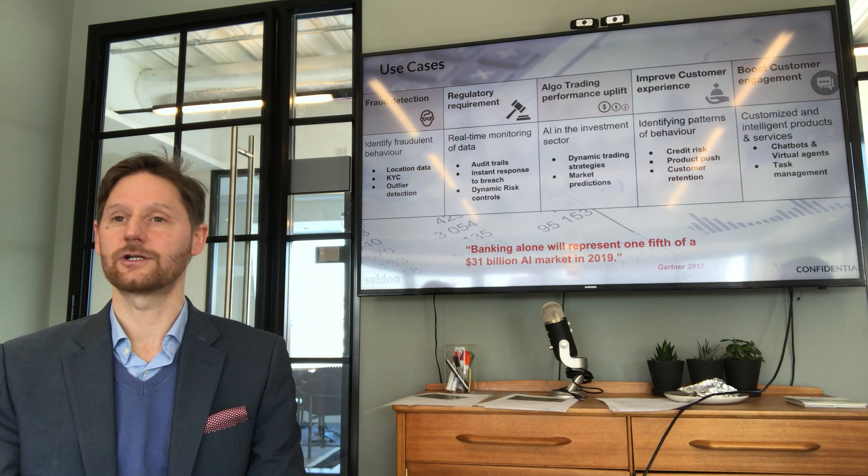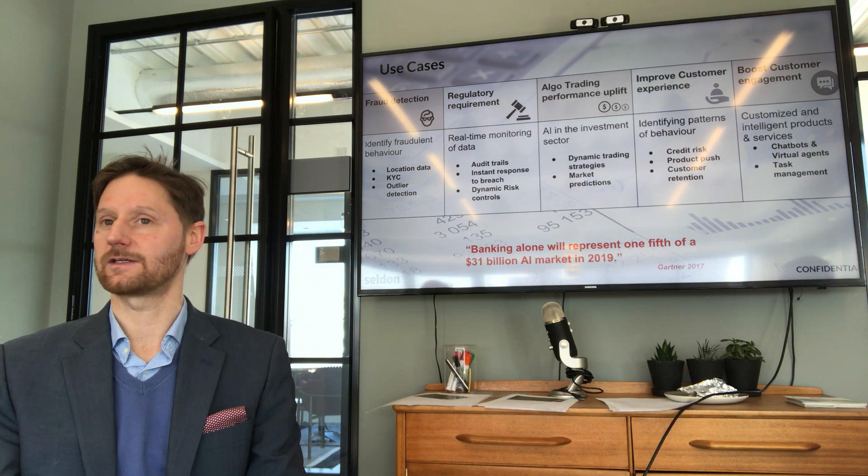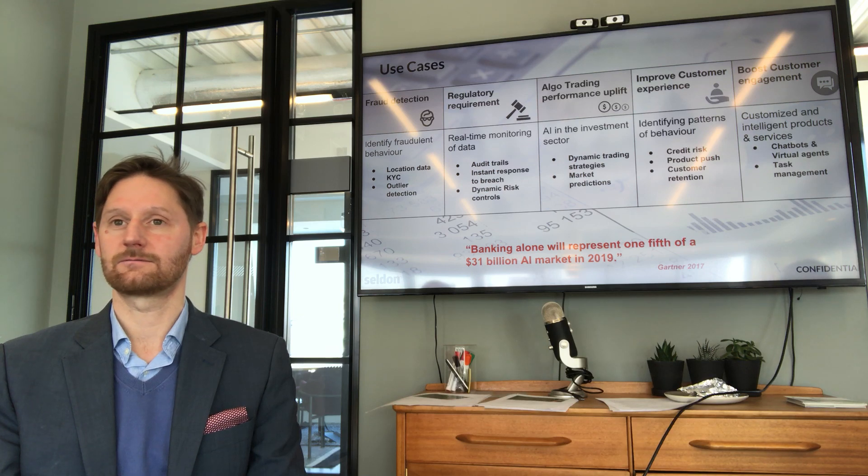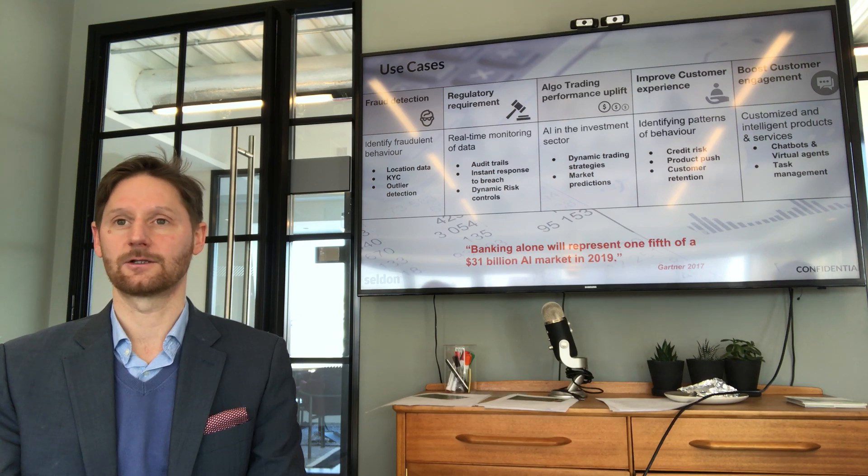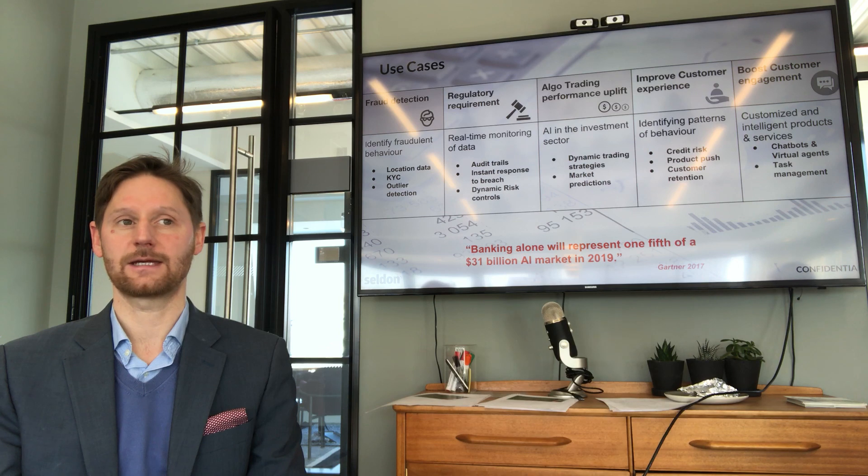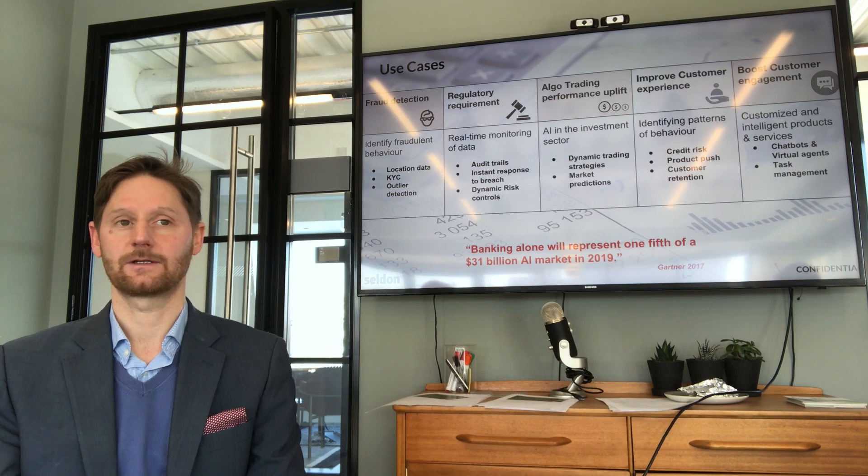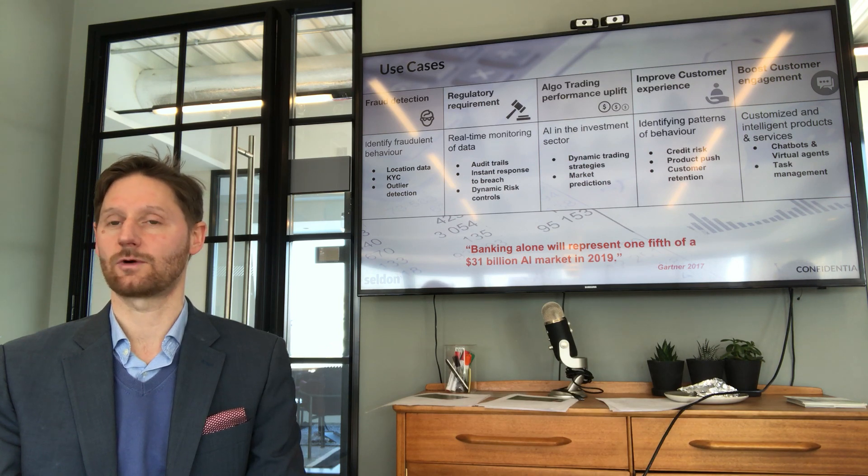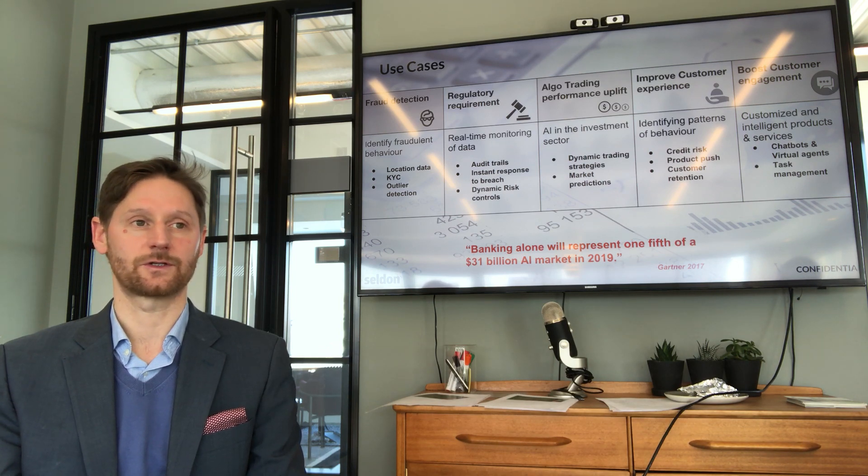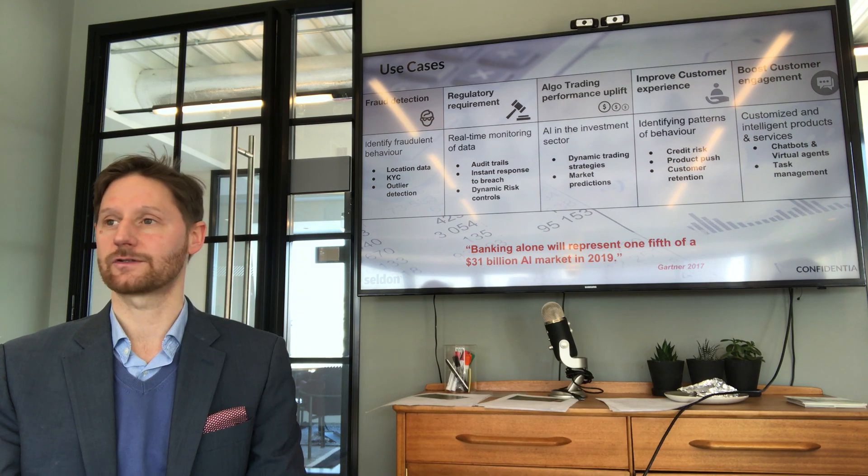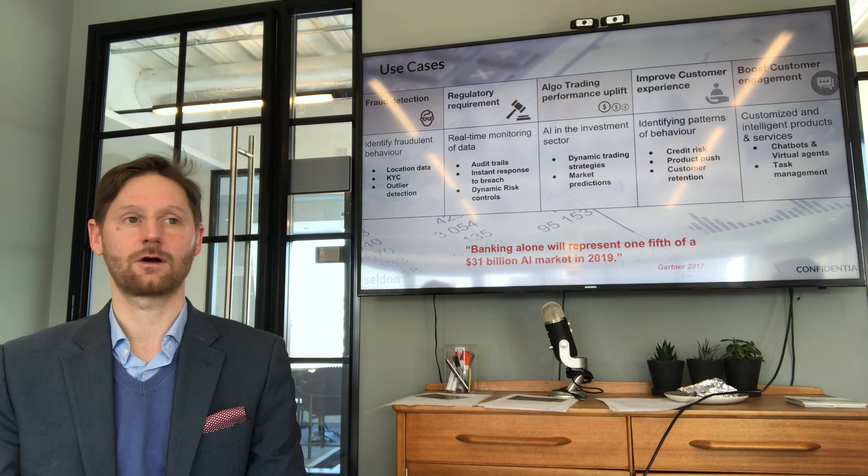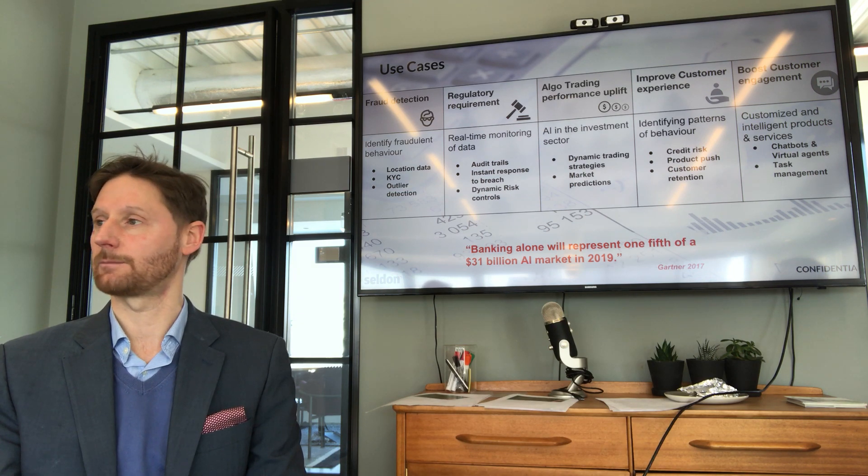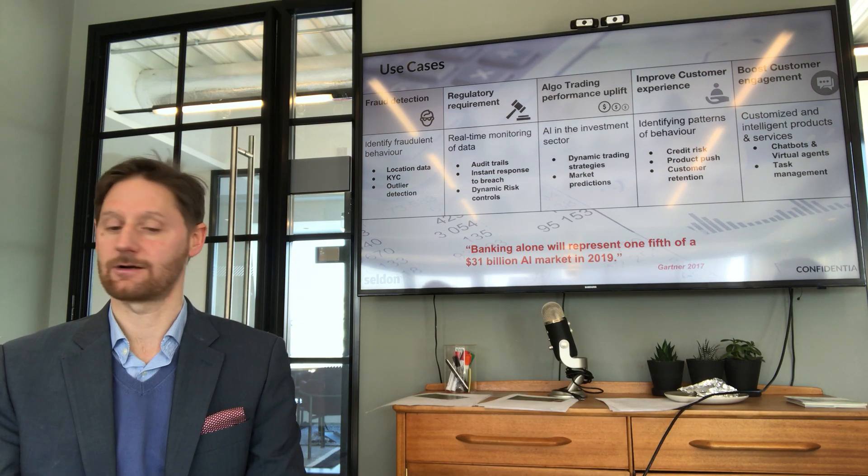And actually, we're interested in this space because whatever deploy looks like for enterprise, it will have to have compliance baked in. So whether that's explanation of why the models are doing what they're doing, or audit trails that provide a log of everyone that is touching the model and by extension, the inherent data.